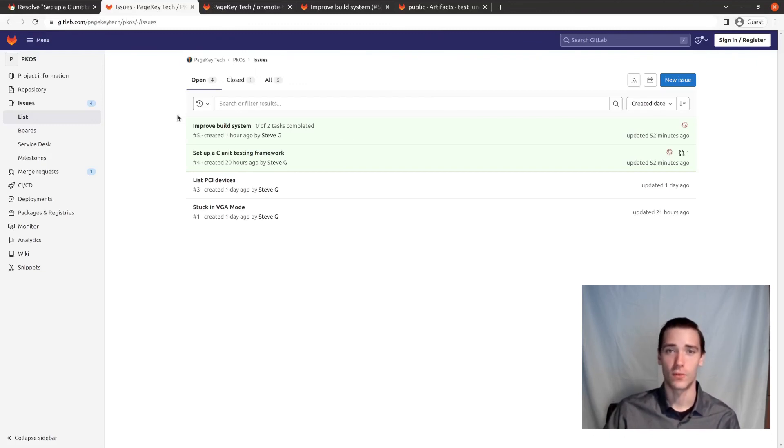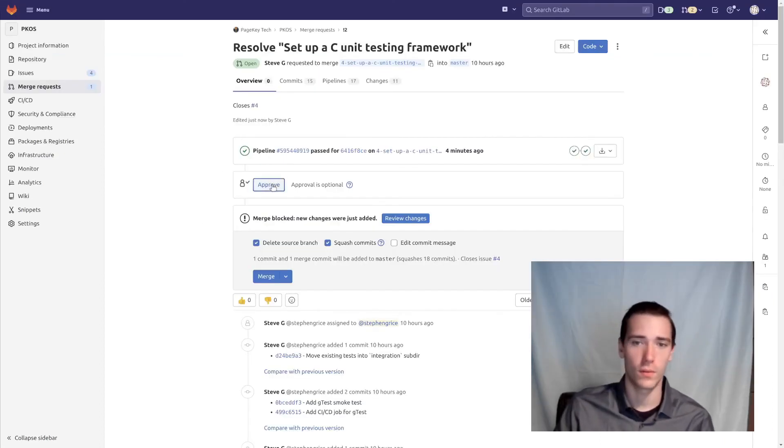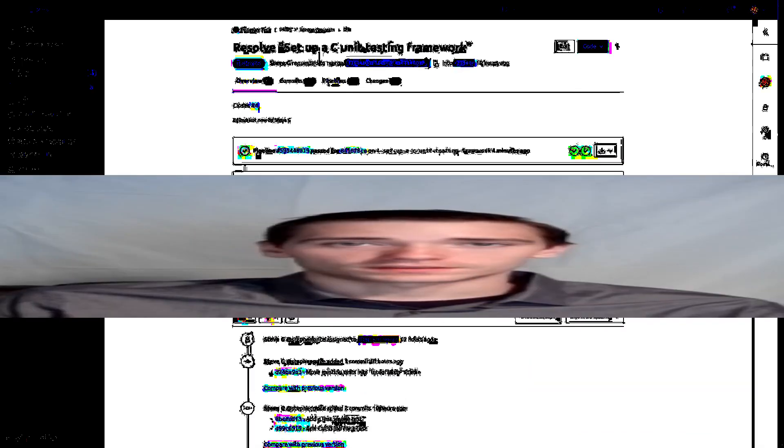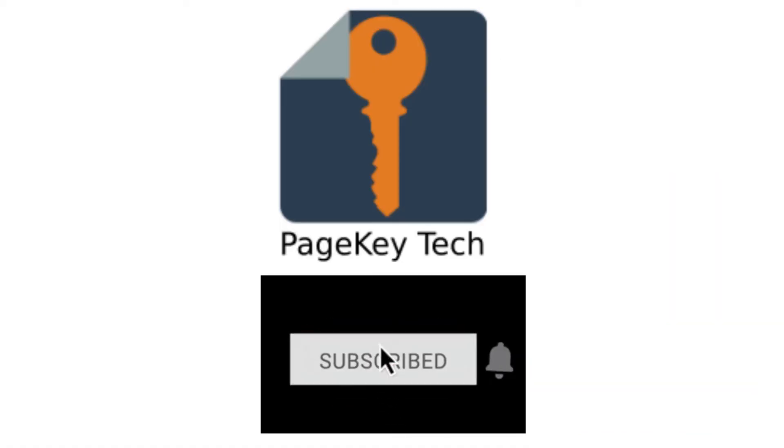Have a good one. Moment of truth. Once again, here we go. Approve and merge. It's in there. Thanks for watching. If you enjoyed, consider subscribing, liking, and joining the PageKey tech discord.